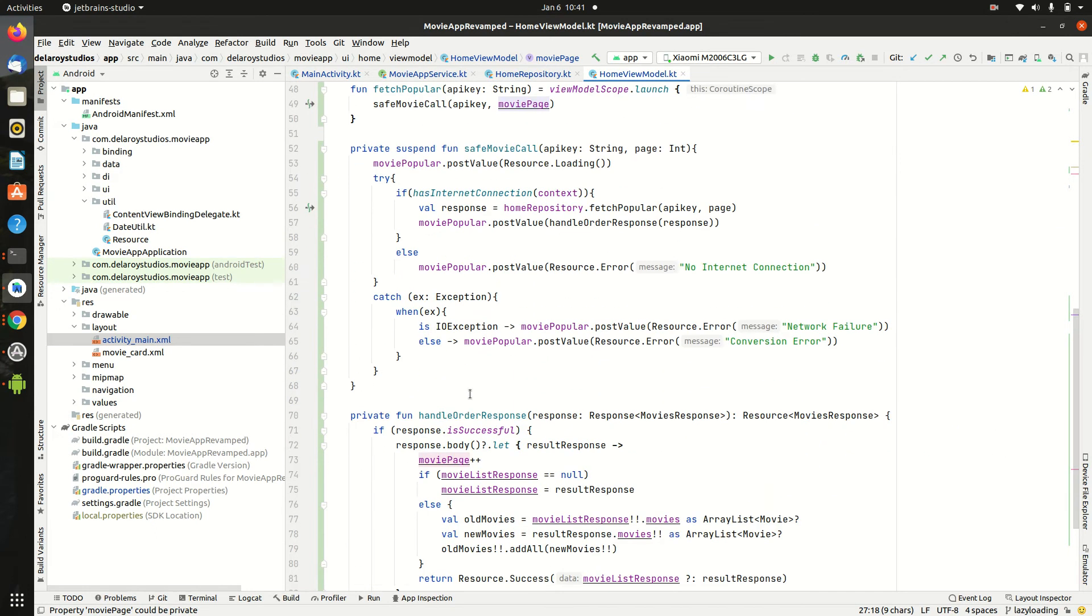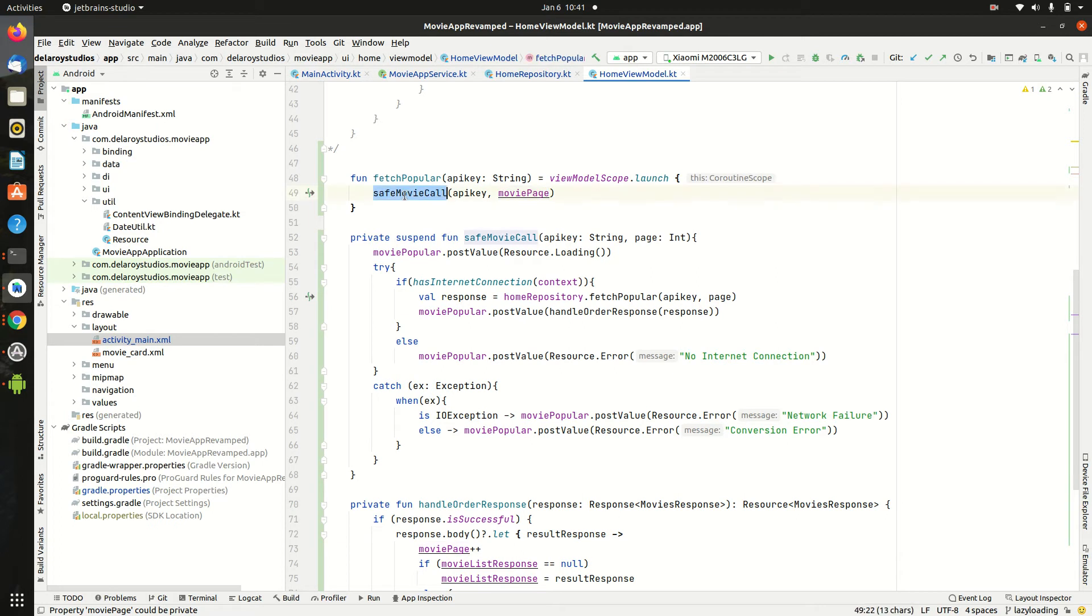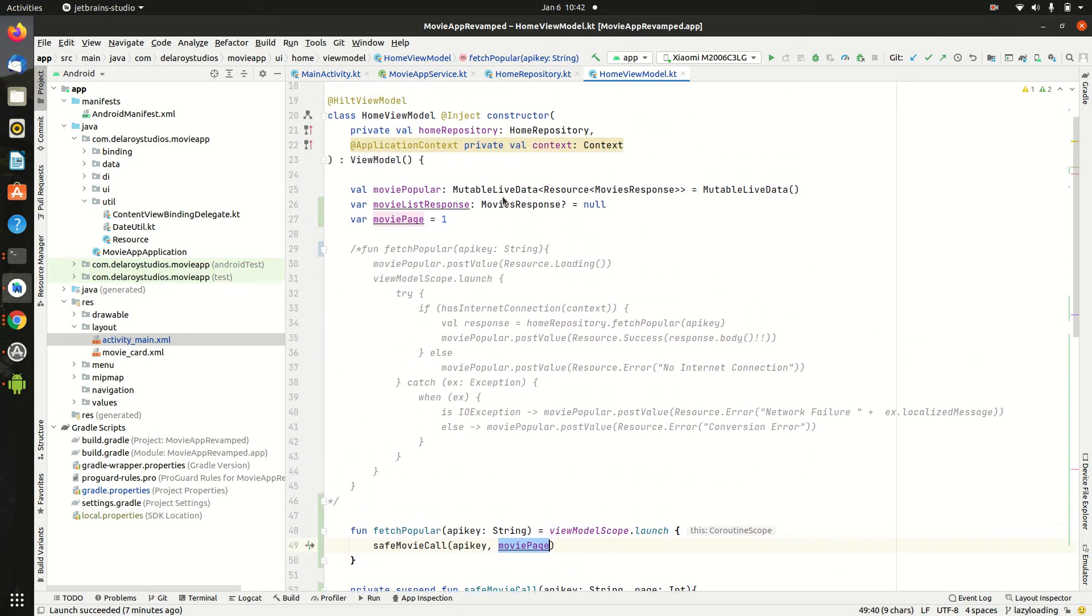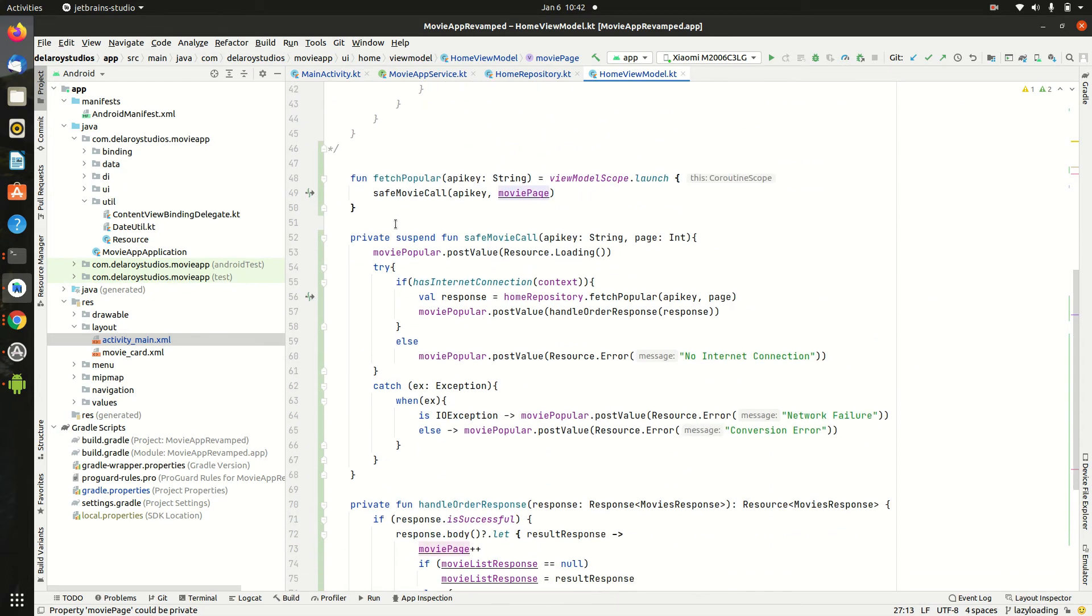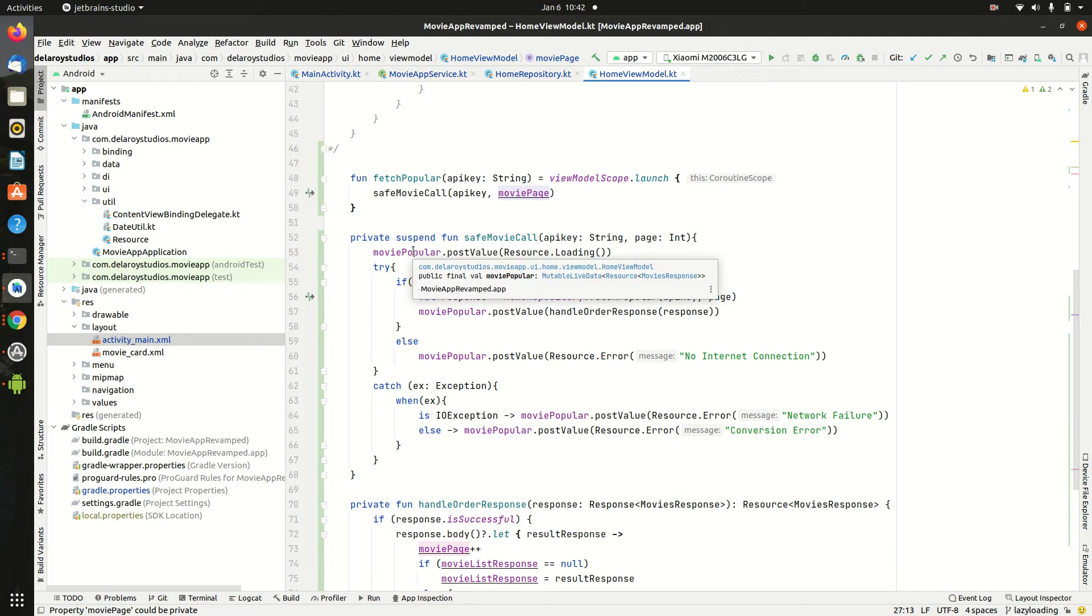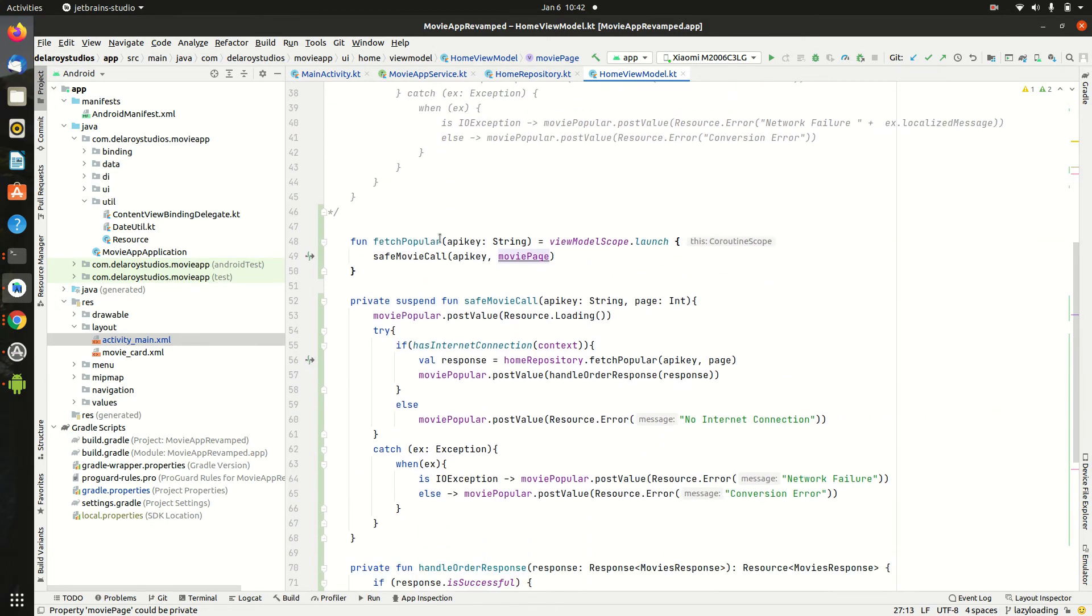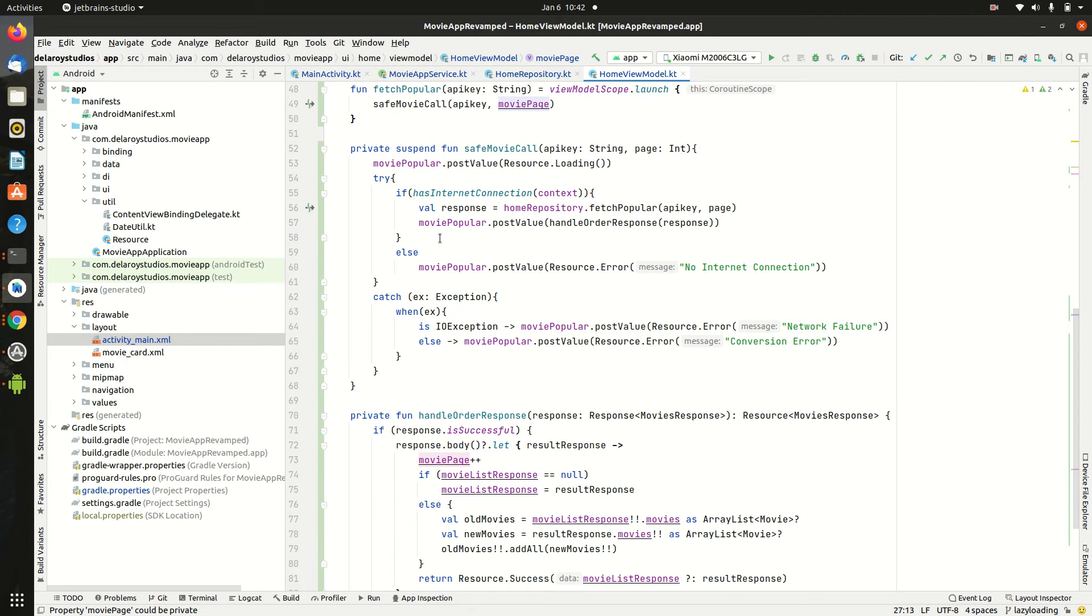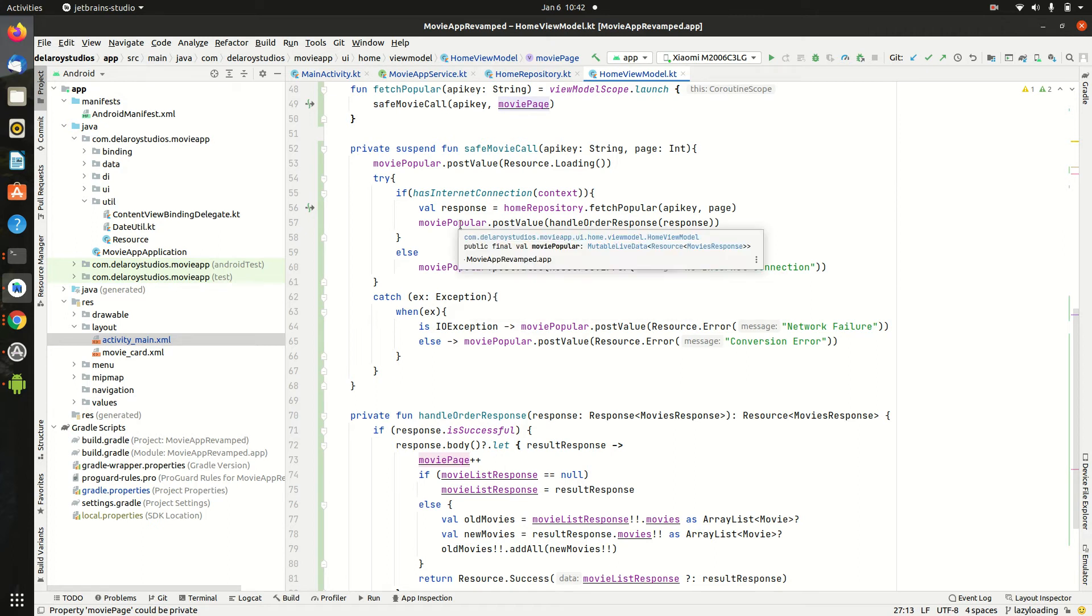Now you're going to move further from each one of it. We have another helper method called save movie call. It takes an API key and the movie page which is right as a global variable in the view model. So what's it going to do. It takes these two parameters and it posts to the live data. The situation on ground. Probably it's loading. Or if there's an exception. Probably an error exception. Or a conversion error. But now we're going to actually put confidence in when the success actually happens.